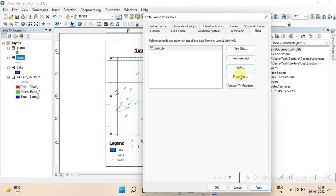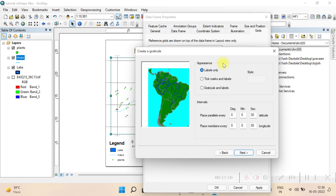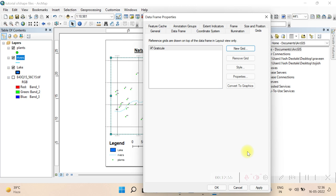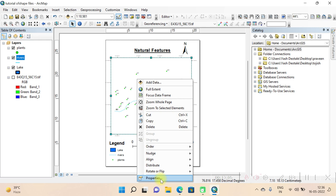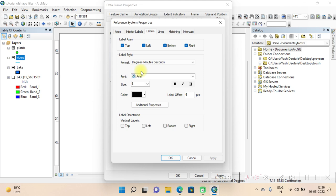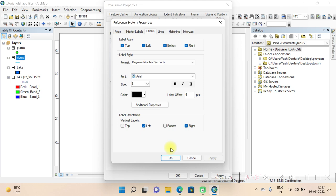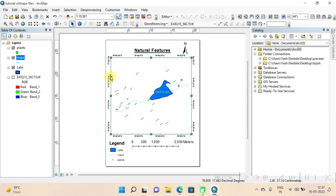The grid appeared but it doesn't look good with the full grid lines, so we will remove it and add a new one. Go back to Properties > Grids, remove the existing grid, and add a new grid. This time select 'Labels only' with a 30-second interval. Apply. The labels are there but very small. Go to Properties again, under Labels, set orientation to vertical for left and right sides, change font size to 12, bold, then Apply. Now the labels are readable.